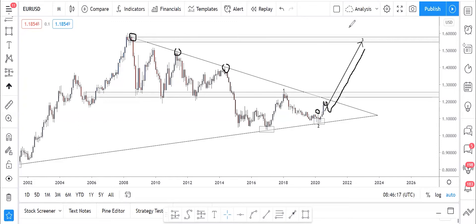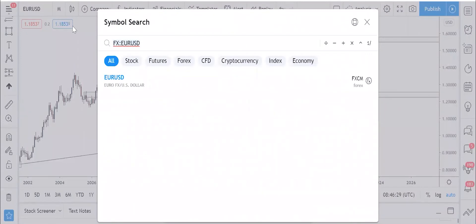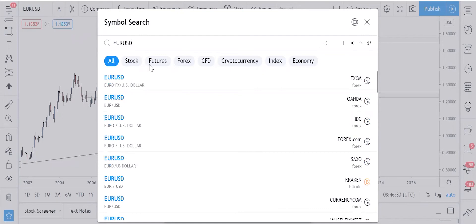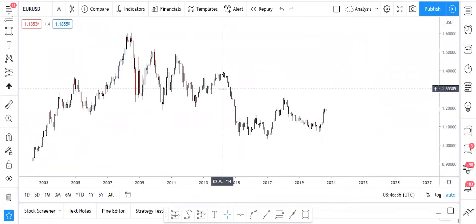You guys may have missed the trade on the higher time frame, but the direction is the same — our direction is still good. Let's check EUR/USD on a lower time frame so we can take advantage of it.